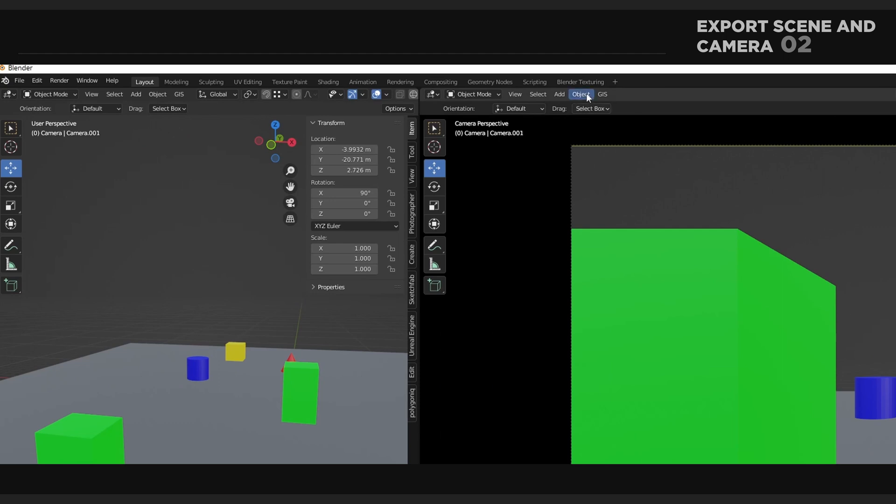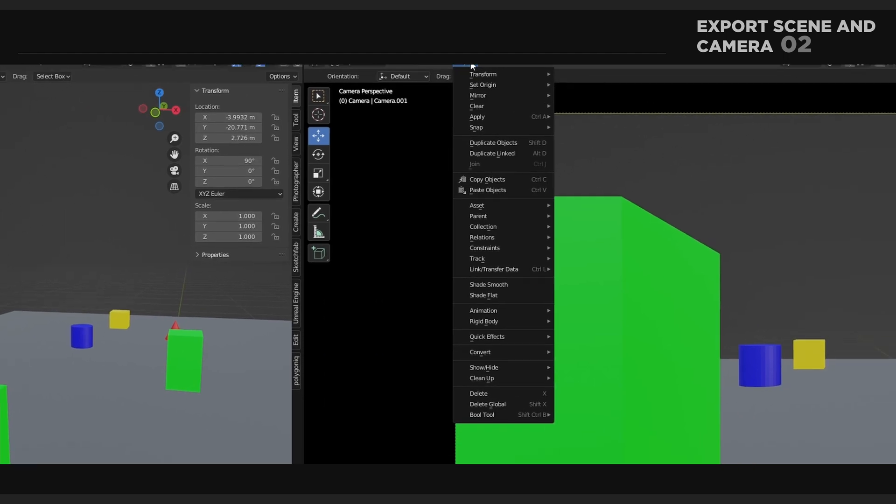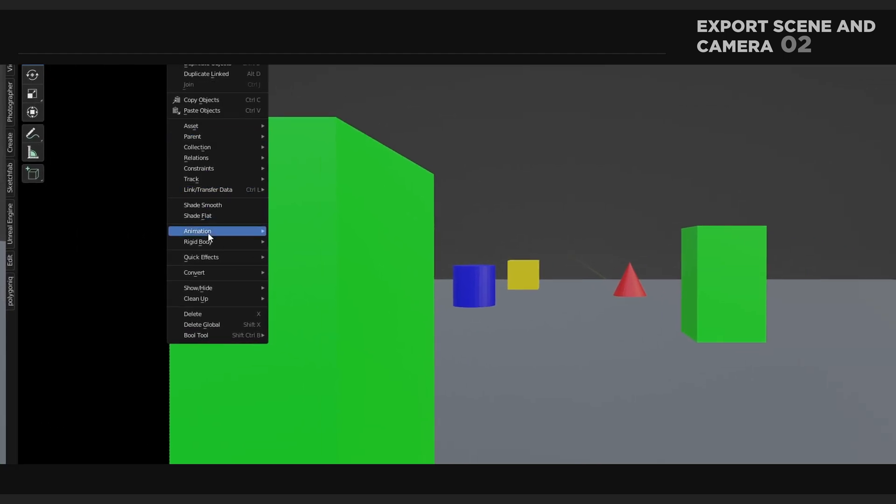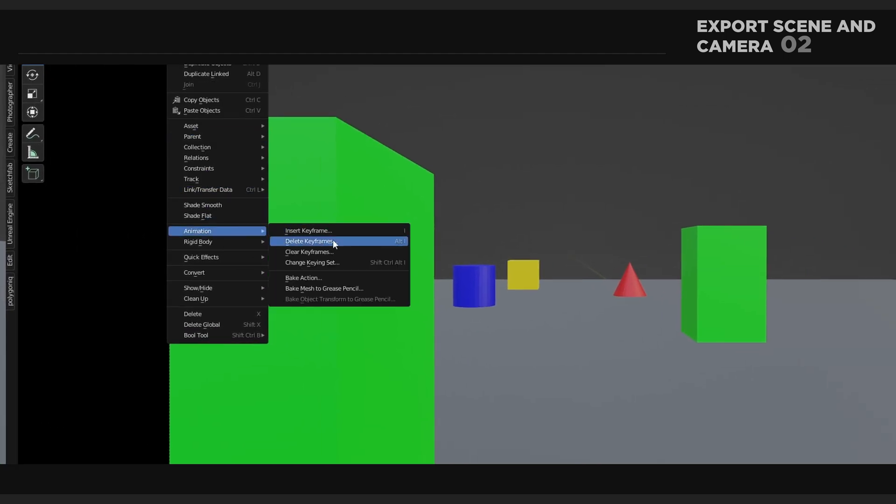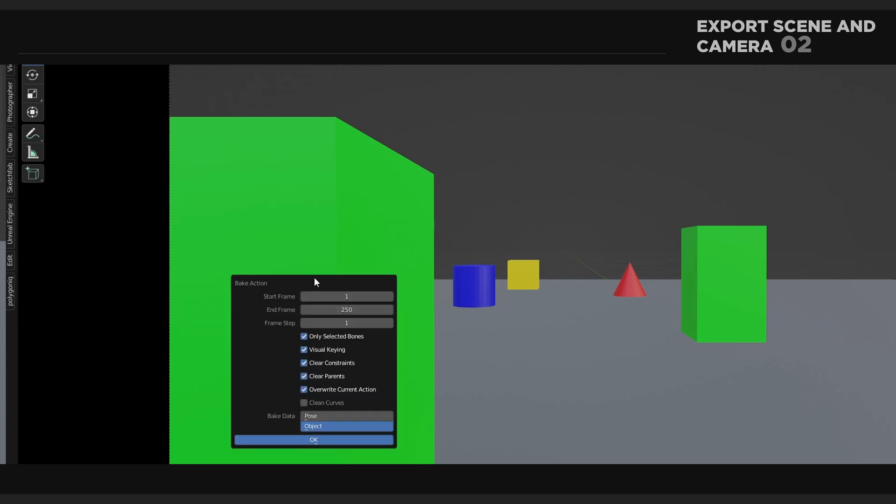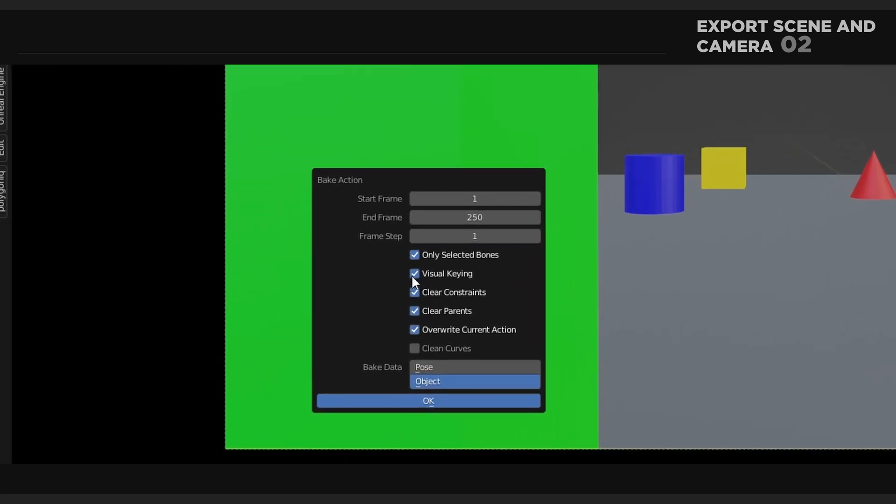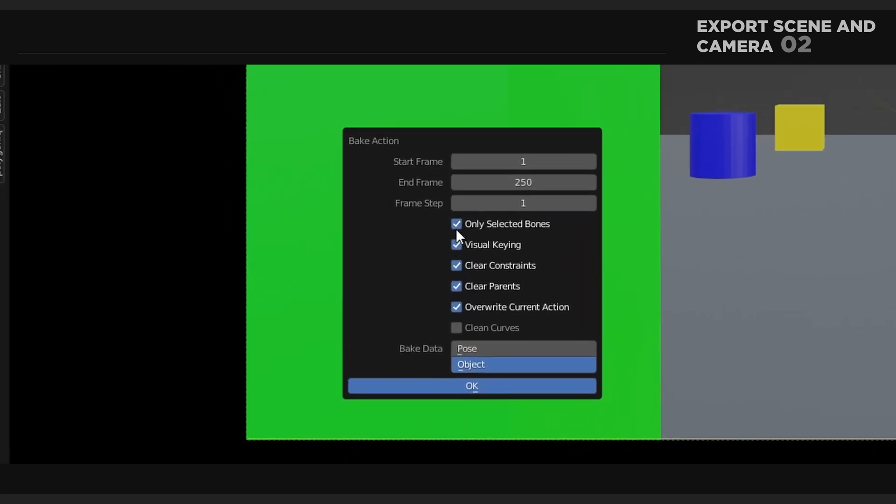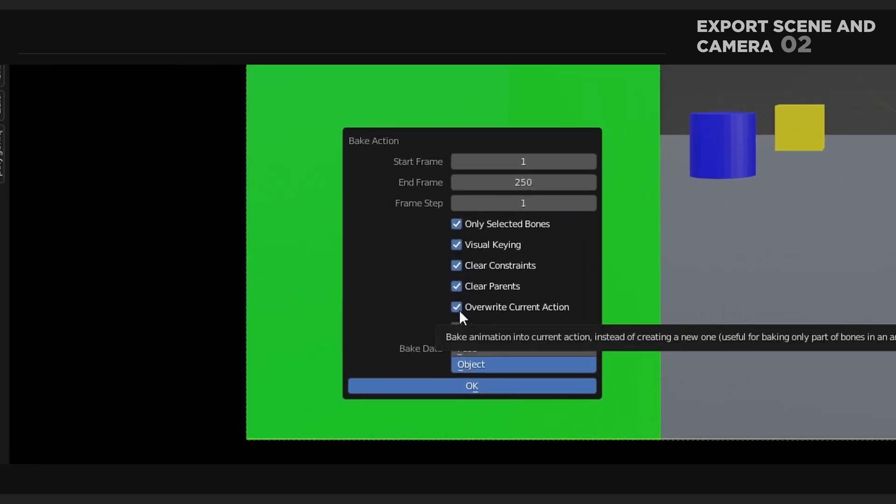Then I will go into the locator and select the camera. I'm going over to Object, Animation, and press Bake Action.